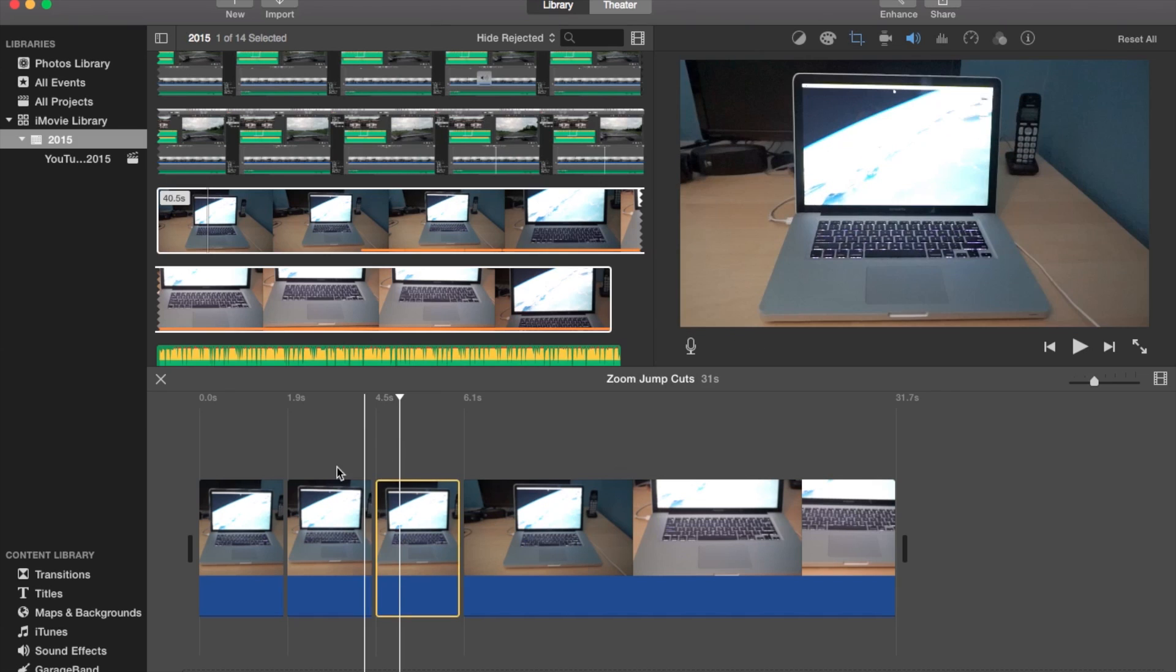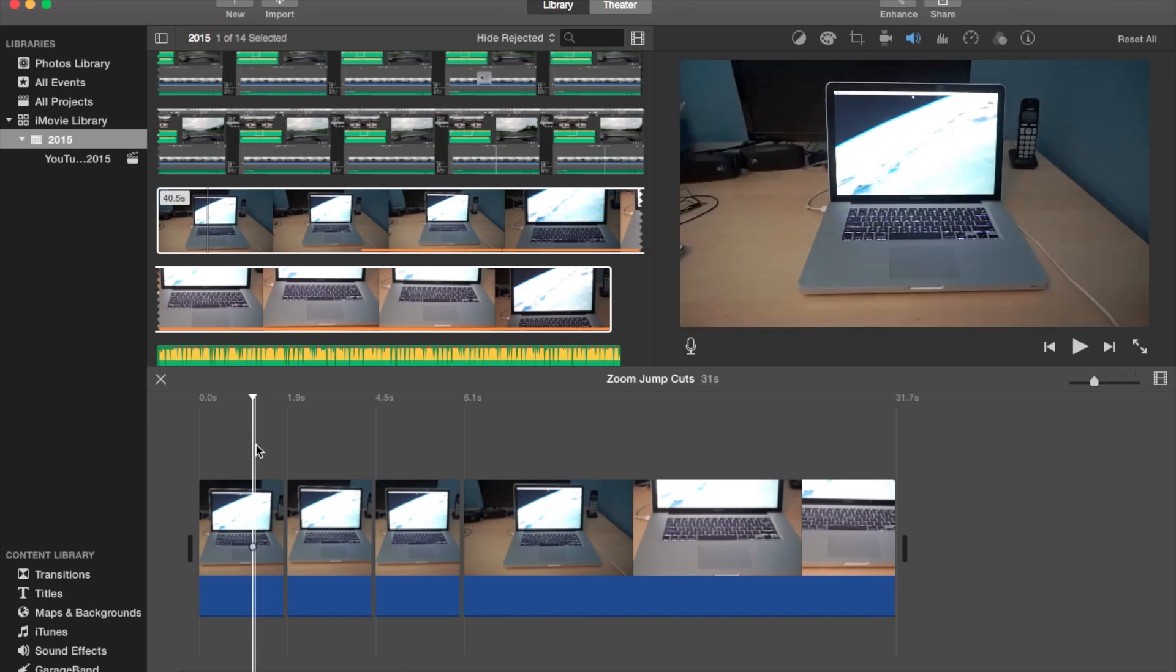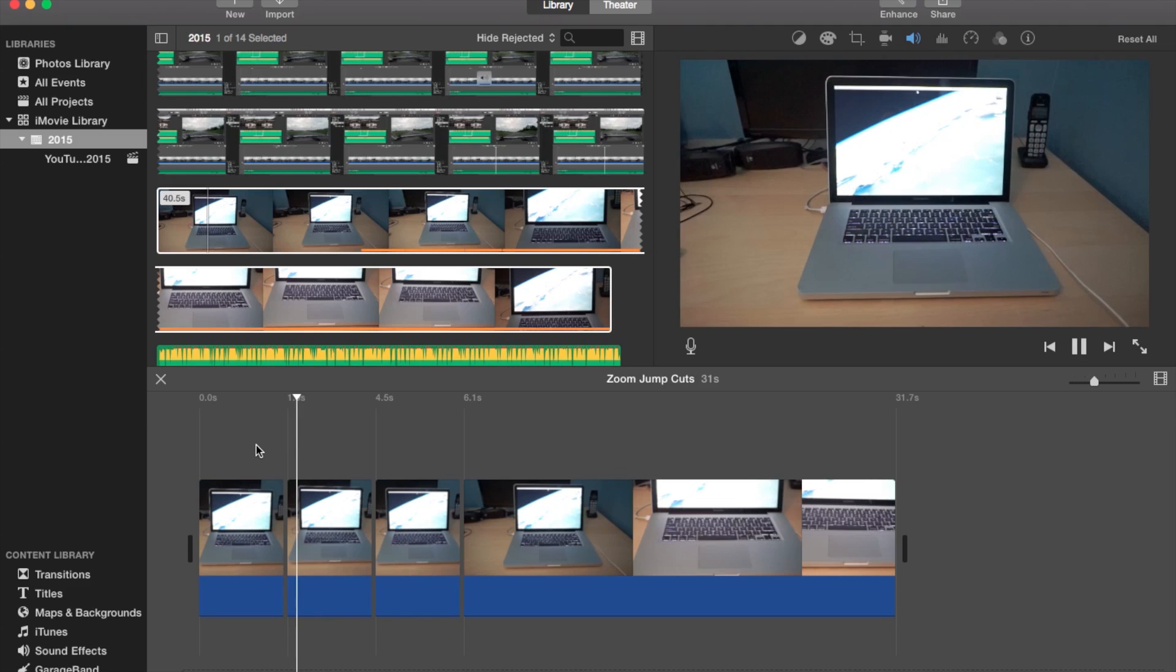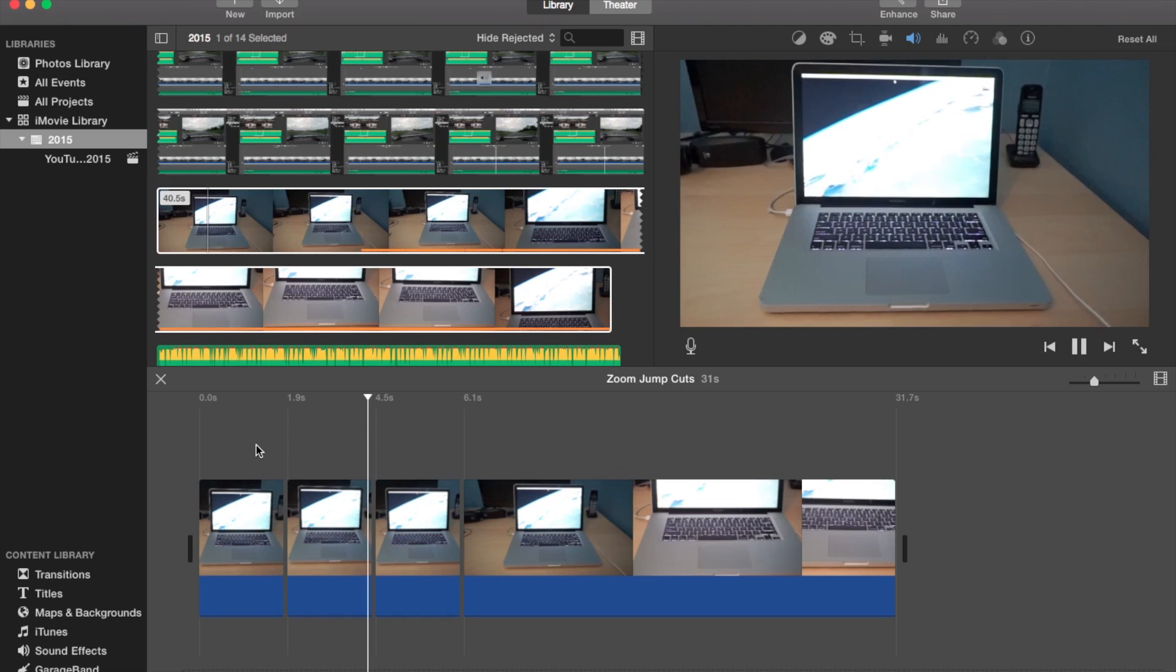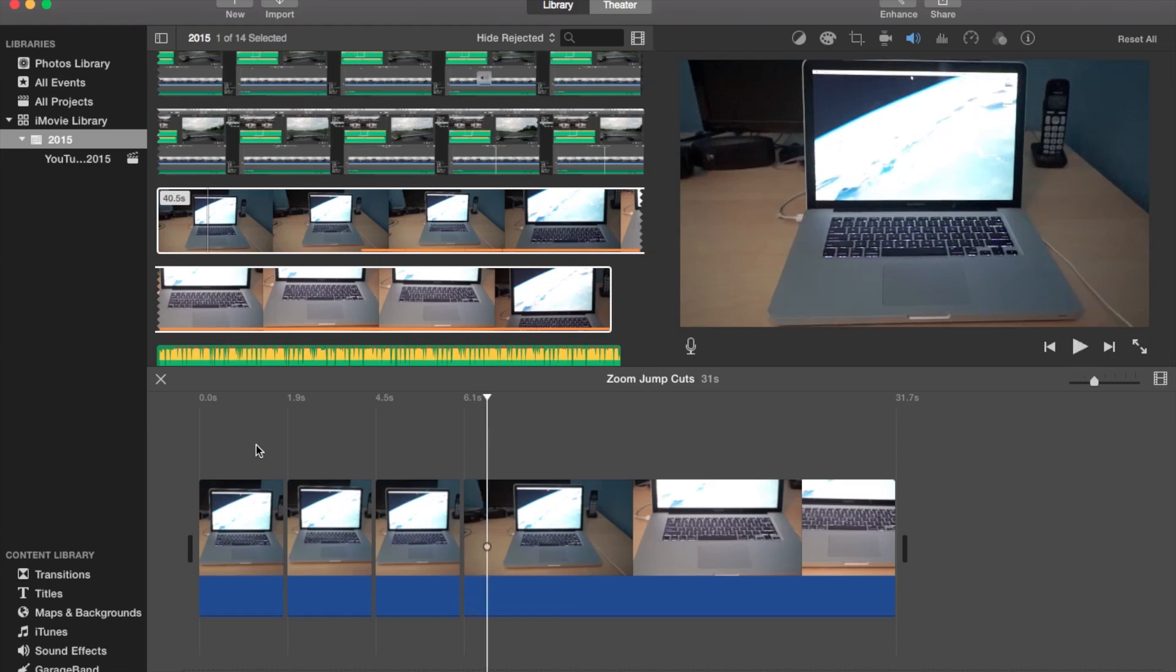So I'll go ahead and play from the first one on. Let's see how this looks. So normal, normal, normal jump, a little teeny jump. And then you get the other jump and then it goes back.